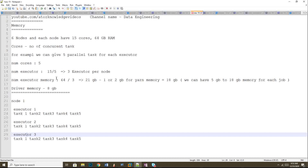Now for memory per executor: the total RAM is 64 GB divided by 3 executors per node, giving approximately 21 GB of RAM per executor. However, since you are deploying on YARN, YARN needs some memory to manage the job. It is recommended to reserve 1 to 2 GB for YARN, which you can set as a property in the spark-submit command.